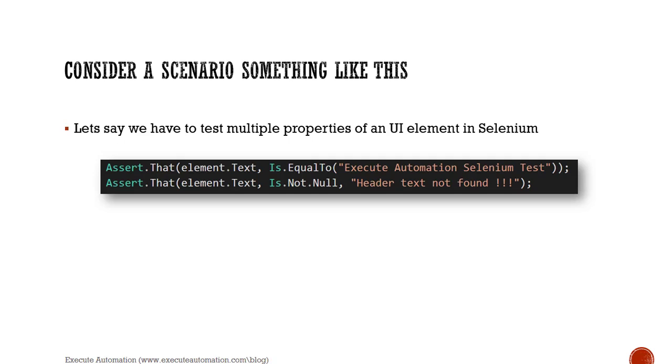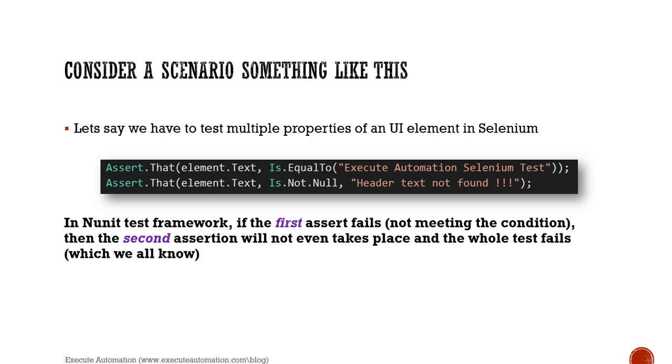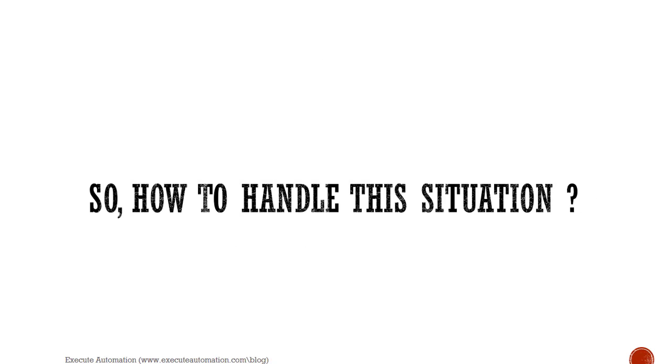If these are the two different properties that I want to verify at the same time, in any test framework if the first assert fails for some reason - let's say it's not meeting the condition, it is not equal to Execute Automation Selenium Test - then the second assertion will not even take place and the whole test will fail. That's what is really happening. So if there are five or six different asserts within the same method and if the first assert fails, then other four are not really going to work. Let's say if the third assert fails, the first three asserts will be executed but the last two will not be executed. This is the current scenario.